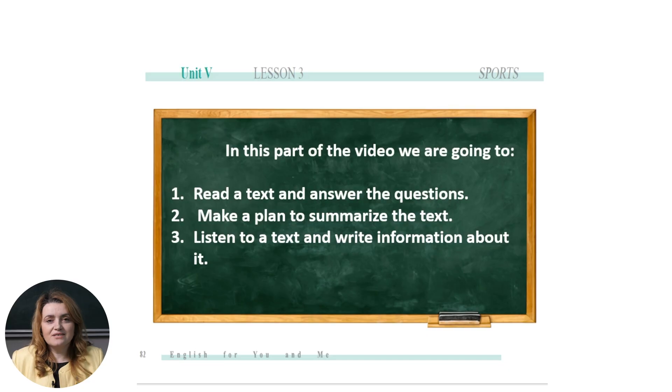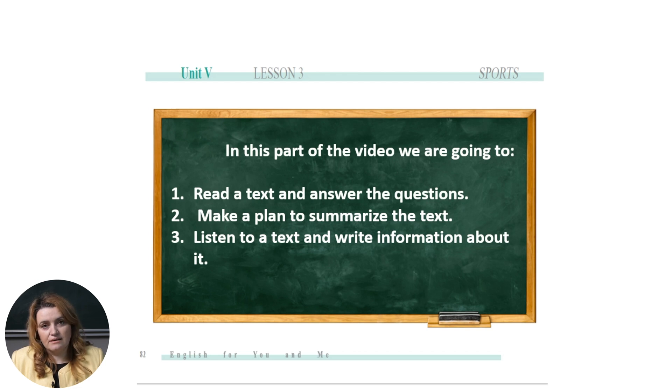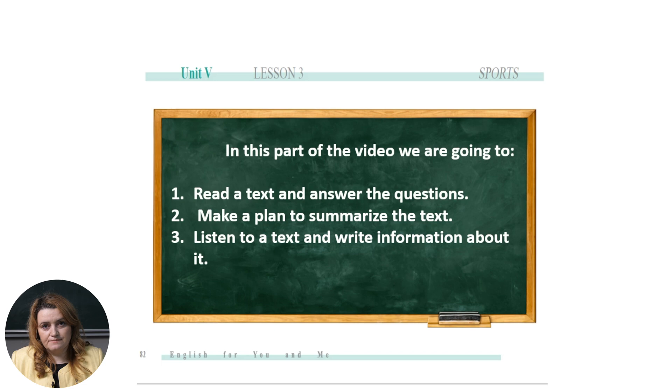We are about to finish the second video of Unit 5, Lesson 3. Let's see what we studied today: we read a text and answered the questions, we made a plan on how to summarize a text, and we listened to a text and wrote information about it. Thank you for watching — see you next time, take care, and stay safe.